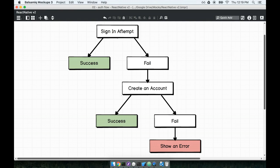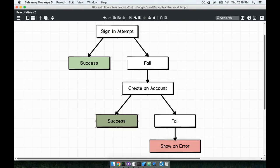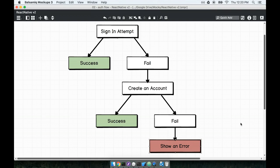So this is the flow that we have to accommodate now throughout the sign-in process. So a user, again, taps on the button. Either they succeed or fail. If they fail, we'll try to create them an account. If they succeed with that, fantastic. But if they fail, then we need to show them an error that says basically the entire authentication flow failed. You need to try a different email or a different password. So let's continue in the next section and handle implementing this case.